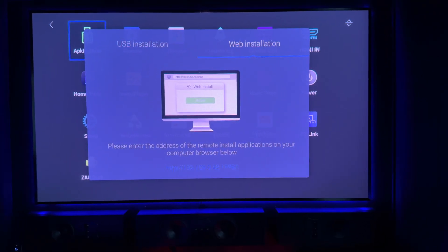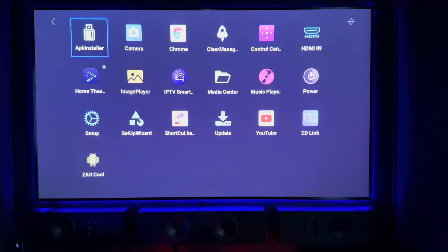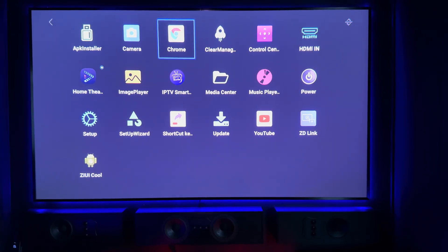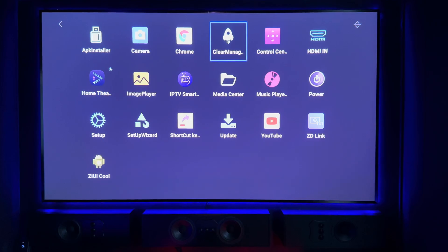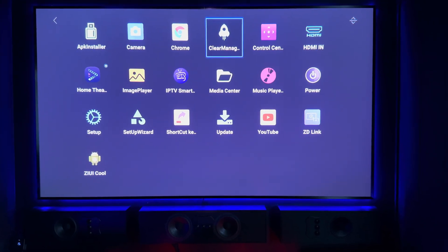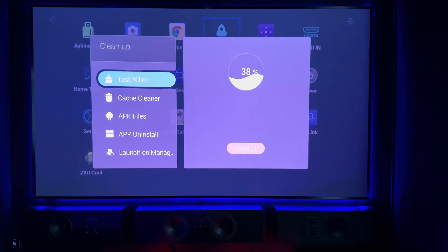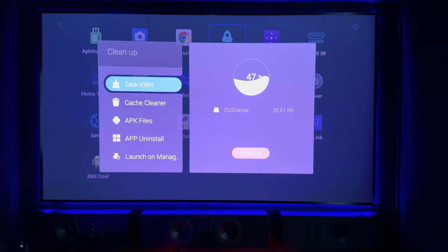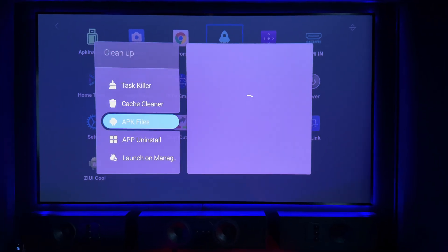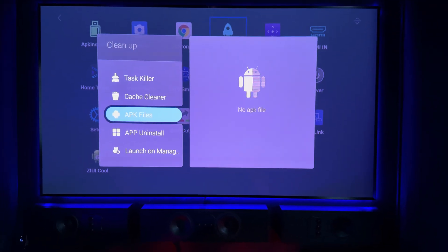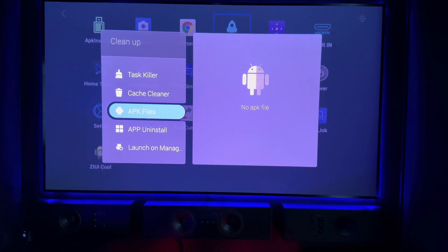It'll get to 99% and then it will just disappear. If you are having issues with the installation, make sure you come across to Clear Manager and clear everything out before reloading the application. Use Task Killer, use Cache Cleaner, and also APK File Cleaner if anything's showing there.